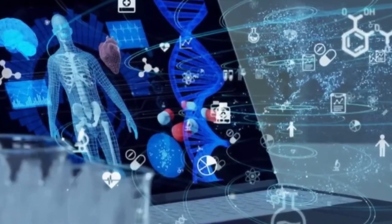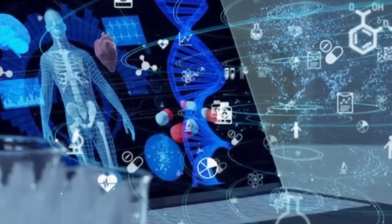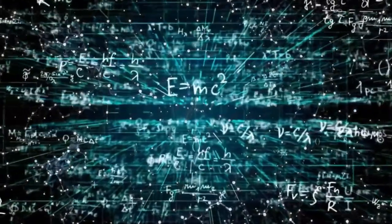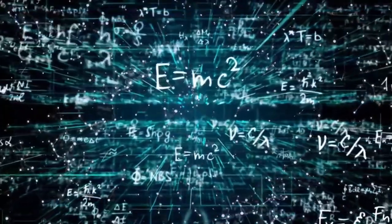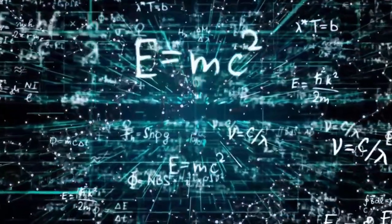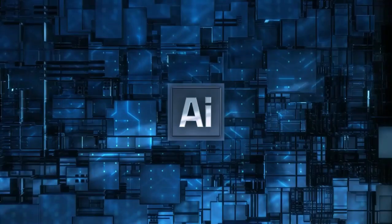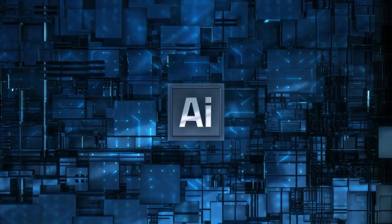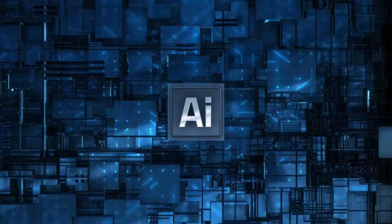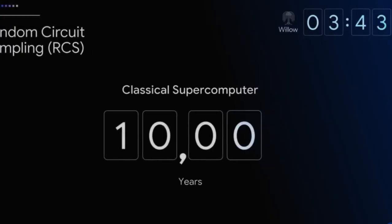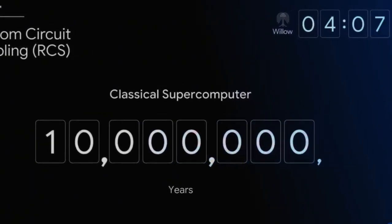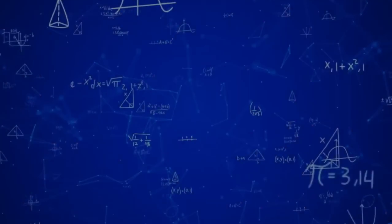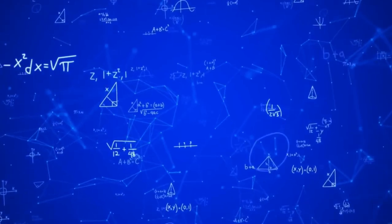Willow's achievement involved solving a random distribution benchmark, which is a theoretical problem chosen to highlight quantum performance. Critics like physicist Sabine Hossenfelder argue that while this is impressive, it doesn't have any immediate real-world applications.